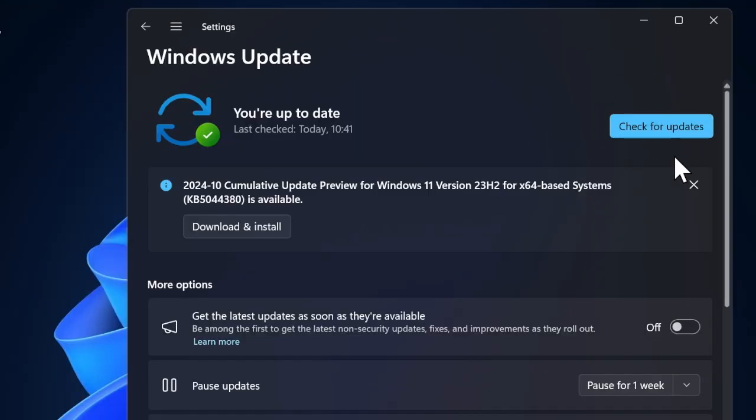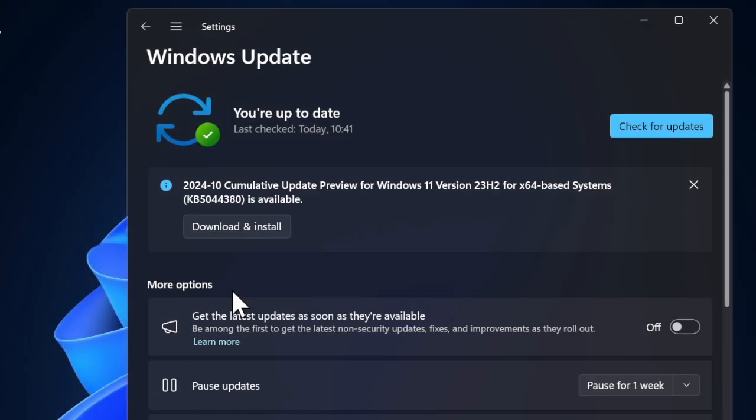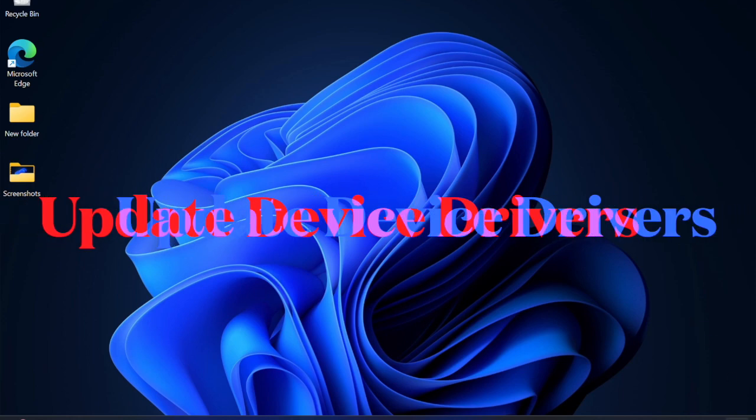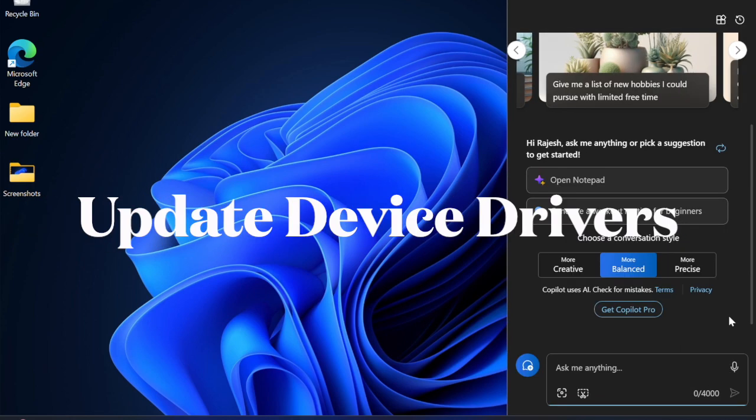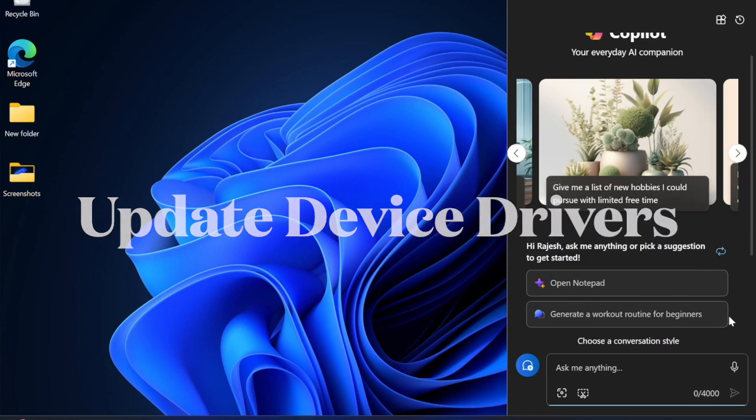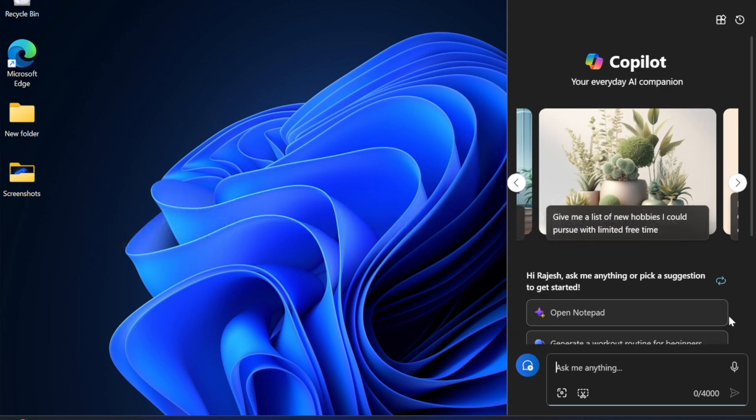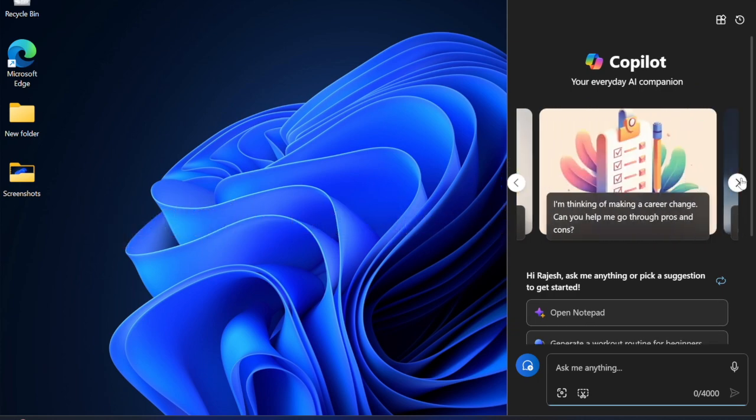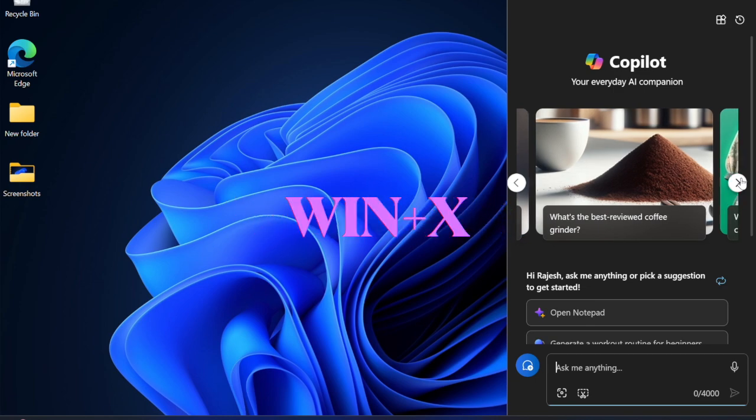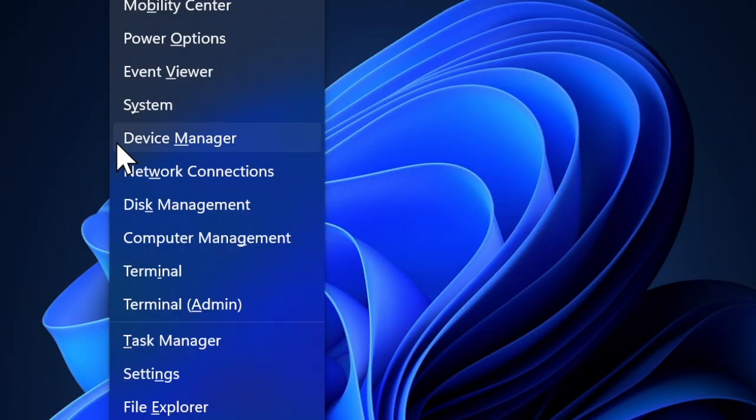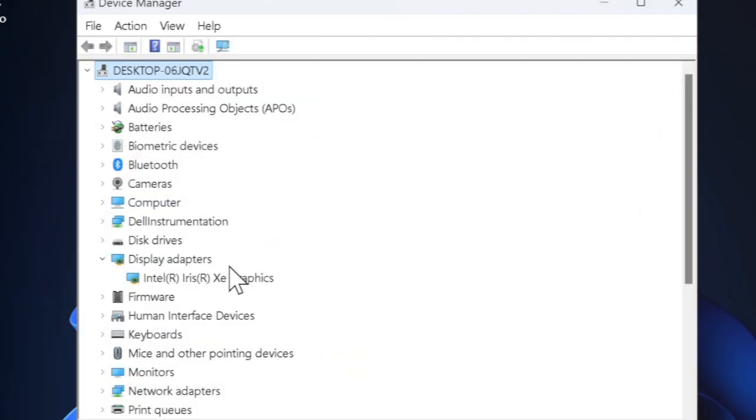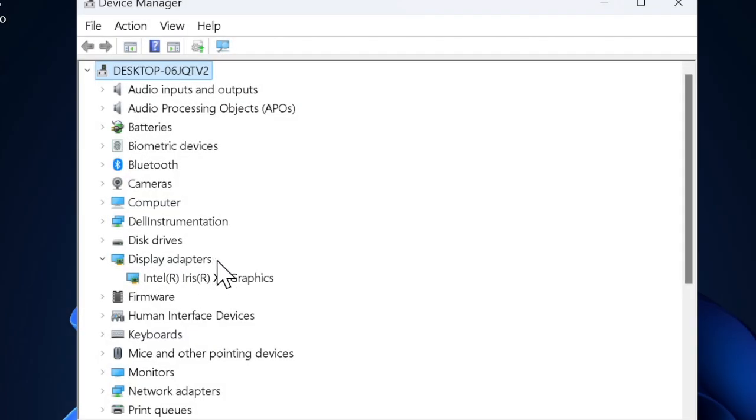Then I would recommend you to update the device drivers on your PC. If your Windows device is dealing with outdated drivers, I suspect they could very well be causing the problem. Press Windows+X keys, select Device Manager, right-click on devices such as Display Adapters and Network Adapters, then hit the Update Driver option and confirm it.